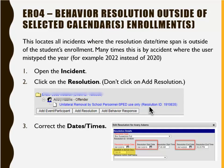The next error we will discuss is Error 4, Behavior Resolution Outside of Selected Calendars or Enrollments. This locates all incidents where the resolution date or timespan is outside of the student's enrollments. Many times this is by accident where the user mistyped the year, for example, 2022 instead of 2020. To correct this, open the incident, click on the resolution, don't click Add Resolution, correct the dates and times, change the status from In Progress to Complete, and click Save.